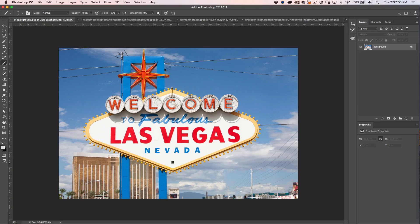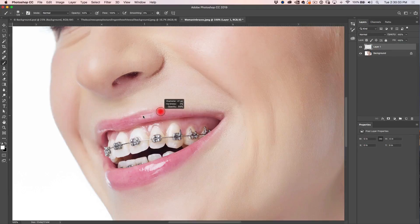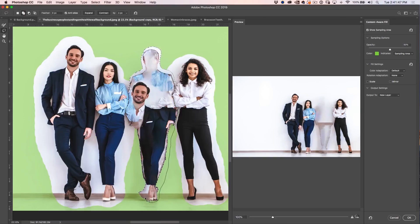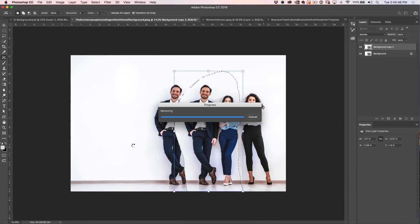In this Photoshop tutorial, I'm going to show you how to remove anything from a photograph — from power lines to braces on teeth to people and more. Let's get started.